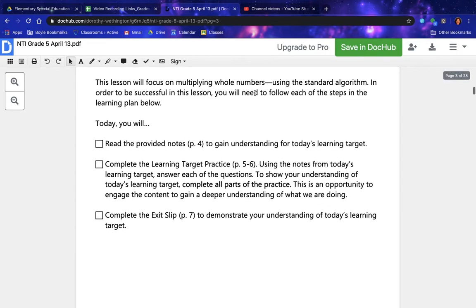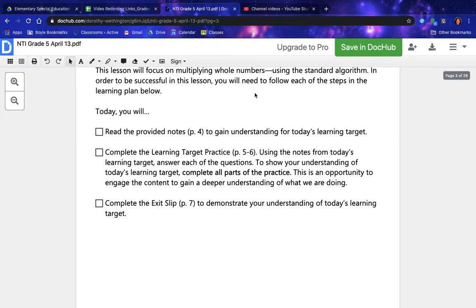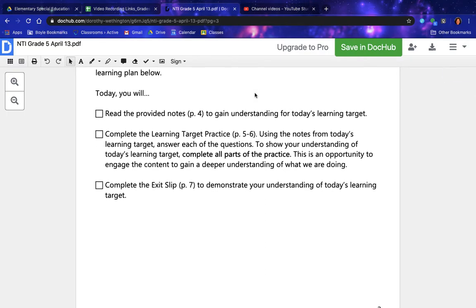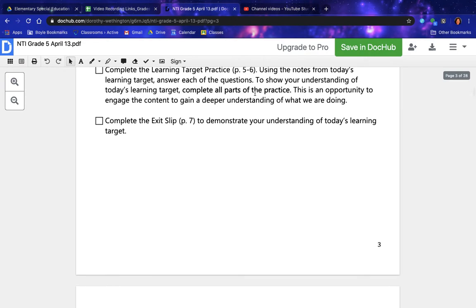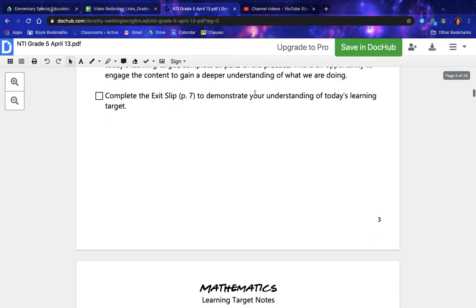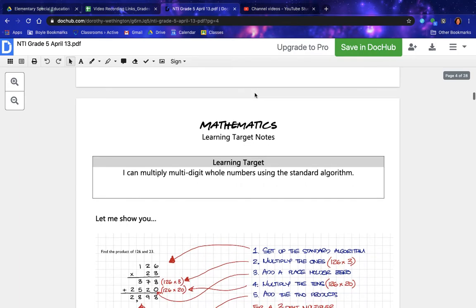Today you will read the provided notes on page 4 to gain understanding for today's learning target. Complete the learning target practice pages 5 through 6 using the notes from today's learning target, and answer each of the questions to show your understanding. Complete all parts of the practice — this is an opportunity to engage the content to gain a deeper understanding of what we are doing. Complete the exit slip on page 7 to demonstrate your understanding.